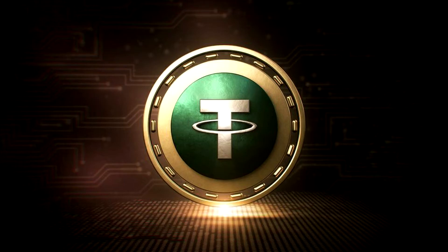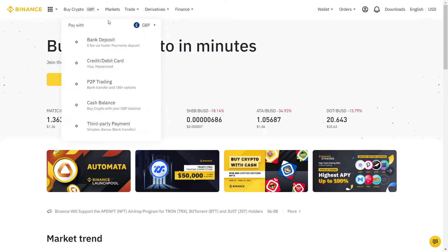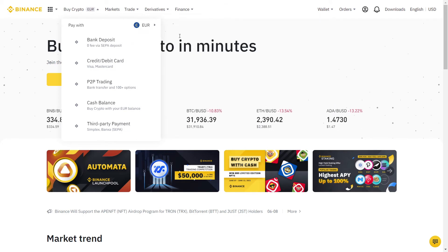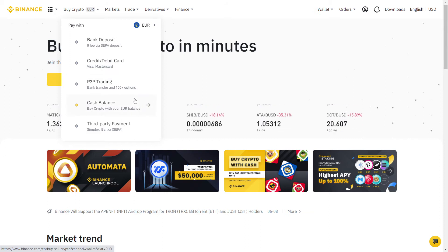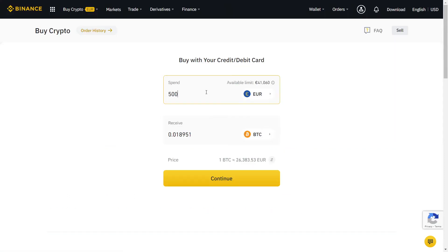Once you've verified, mouse over Buy Crypto and select your currency. You can use credit or debit card, bank transfer, and other methods depending on your country. Type in the amount you want to buy and which cryptocurrency.